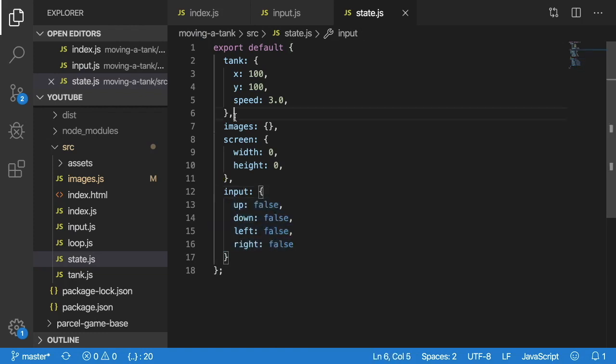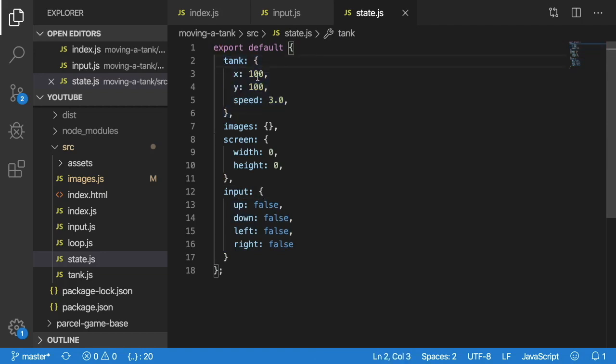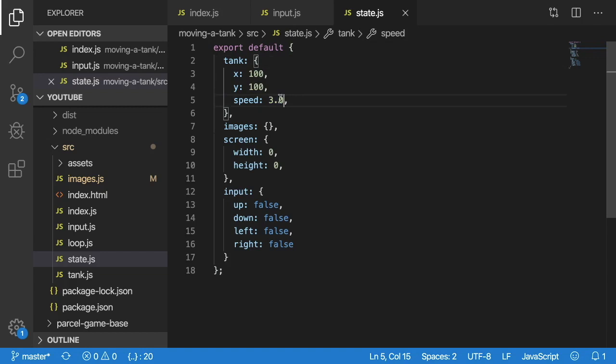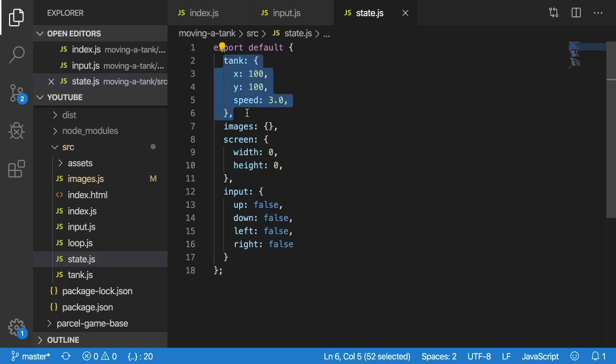And secondly, we have a tank object which has a default x, y of 100, and then a speed of three.